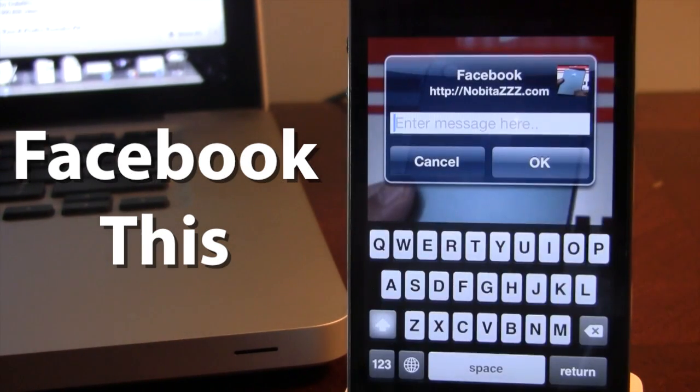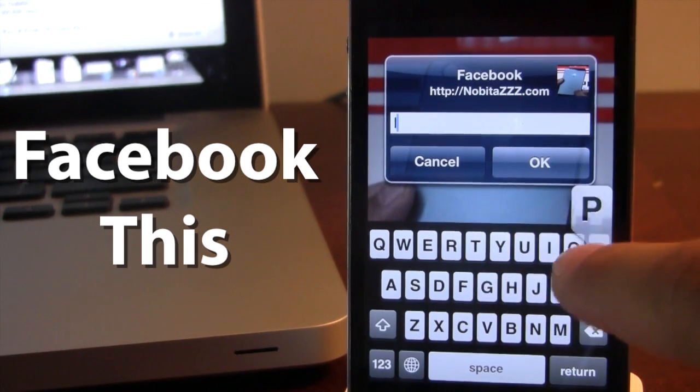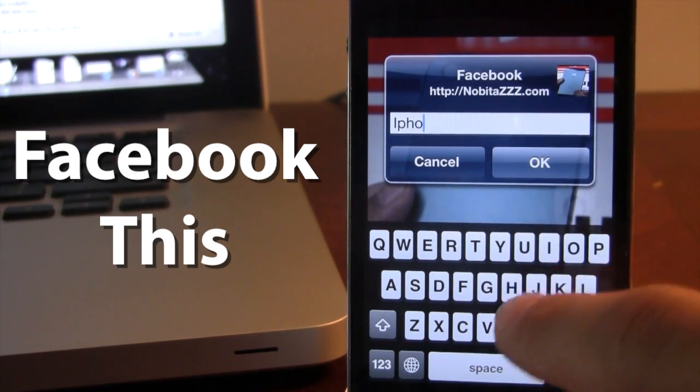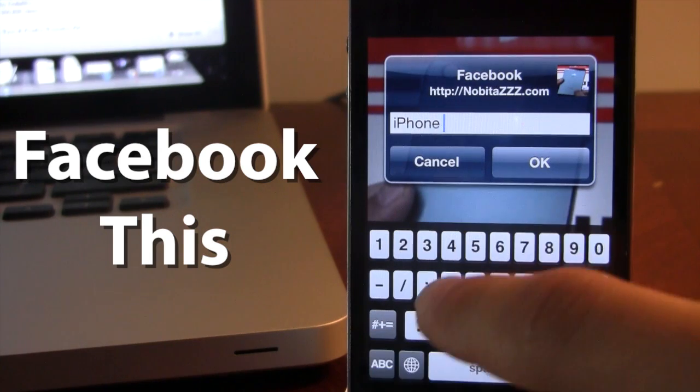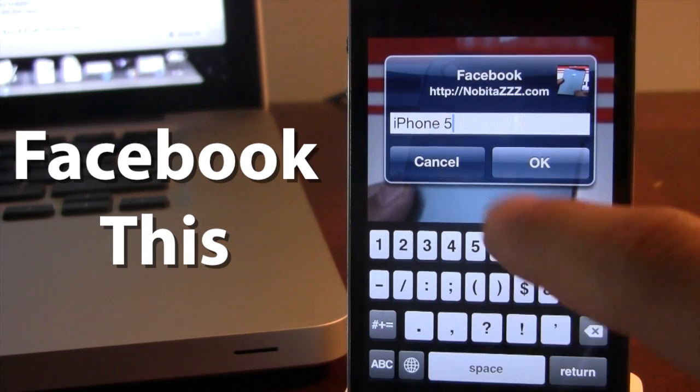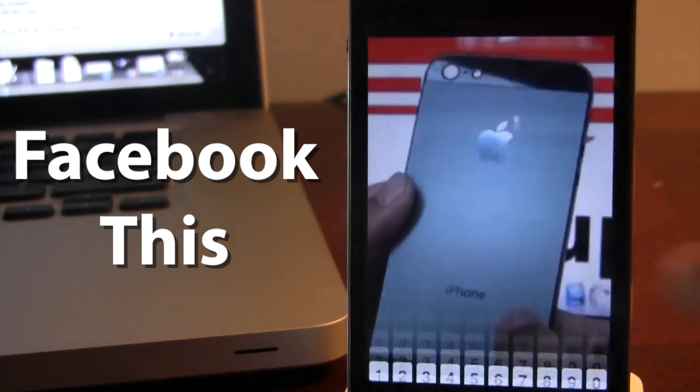If you go ahead and select that, you can type out your message for what you want the description to be. We have the iPhone 5, and then click OK.